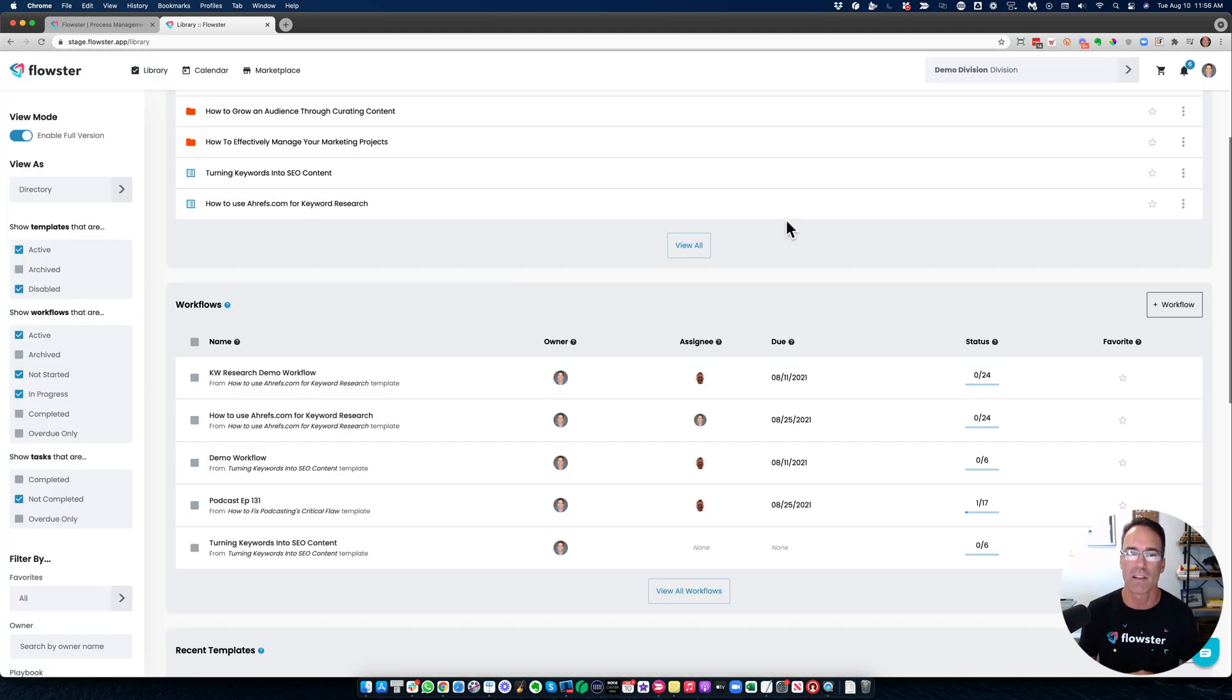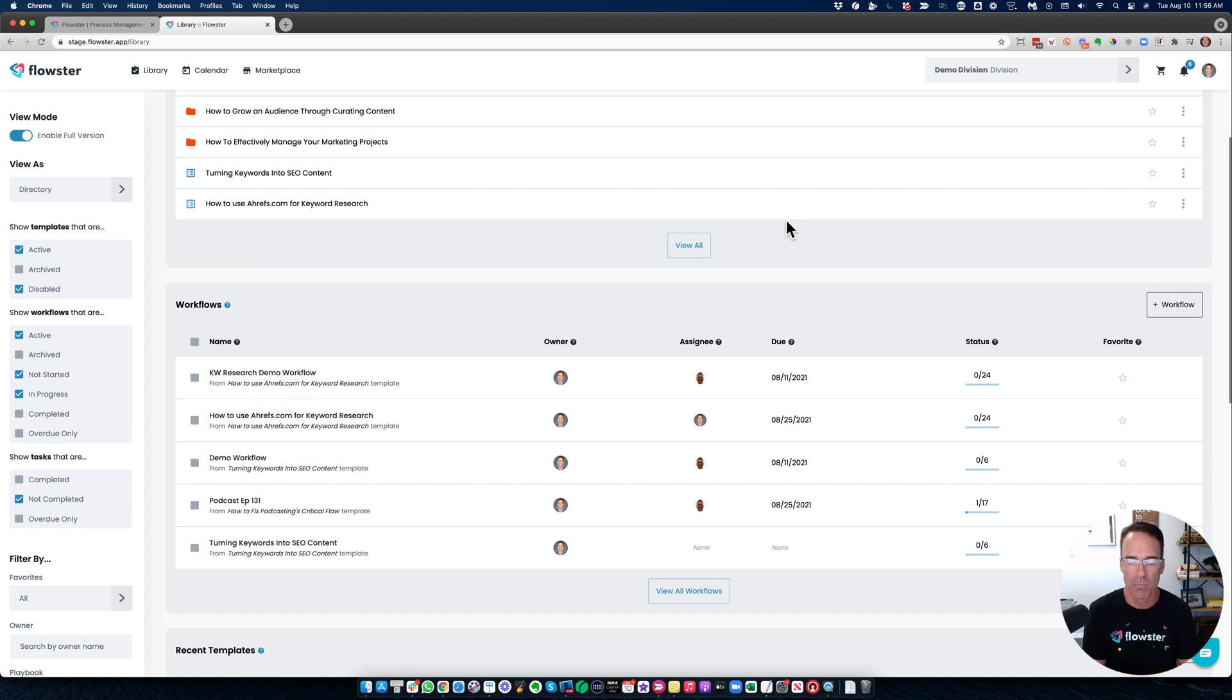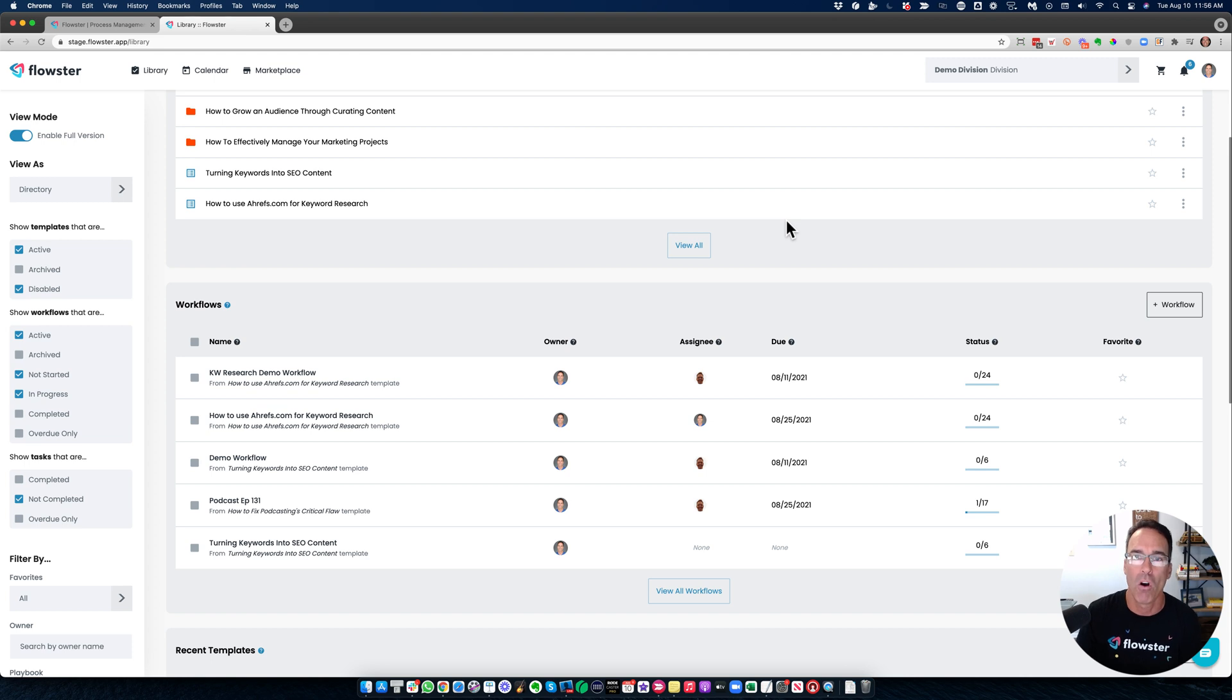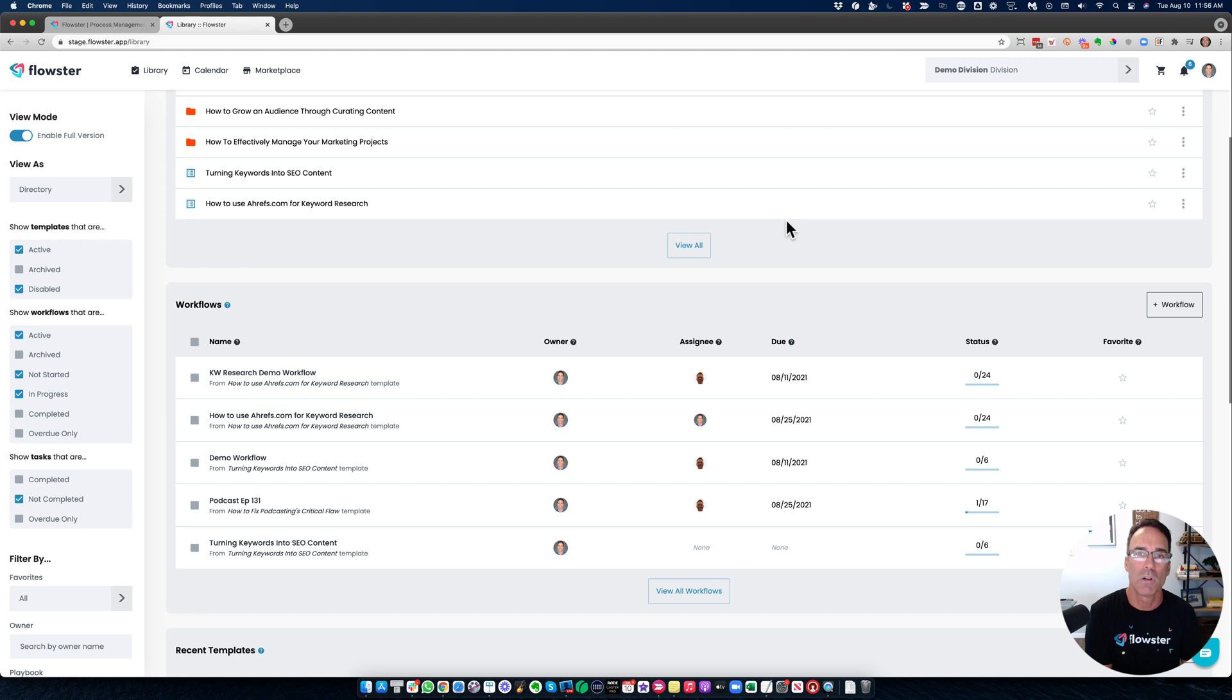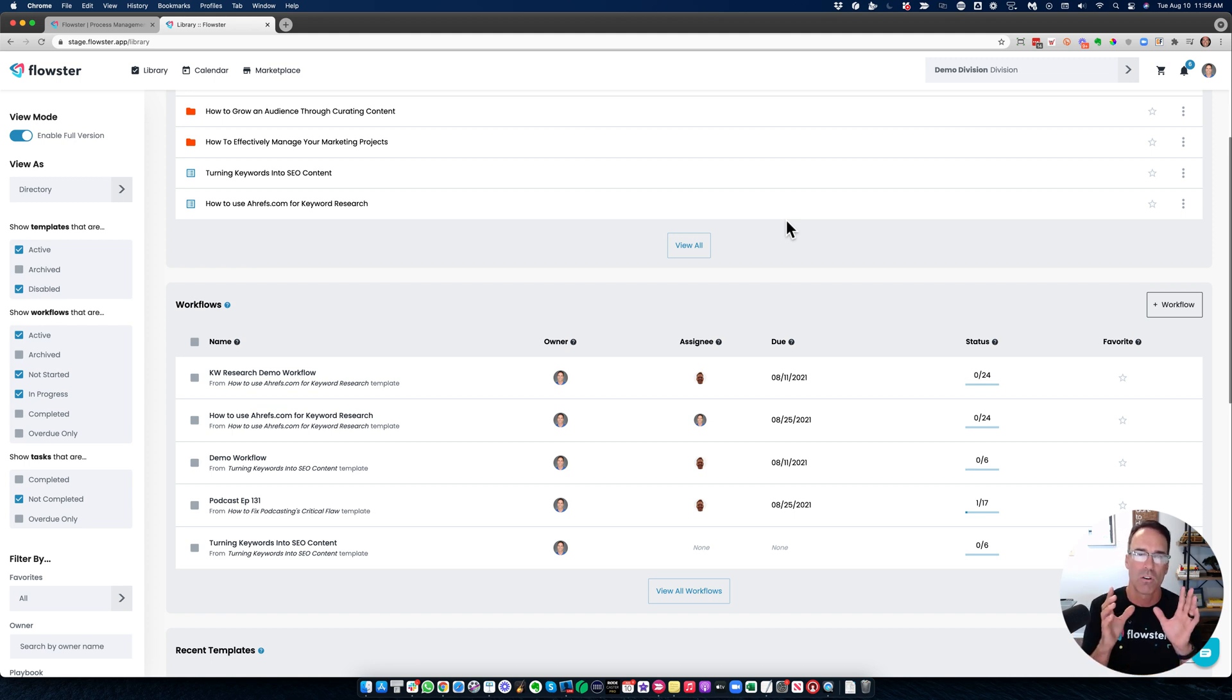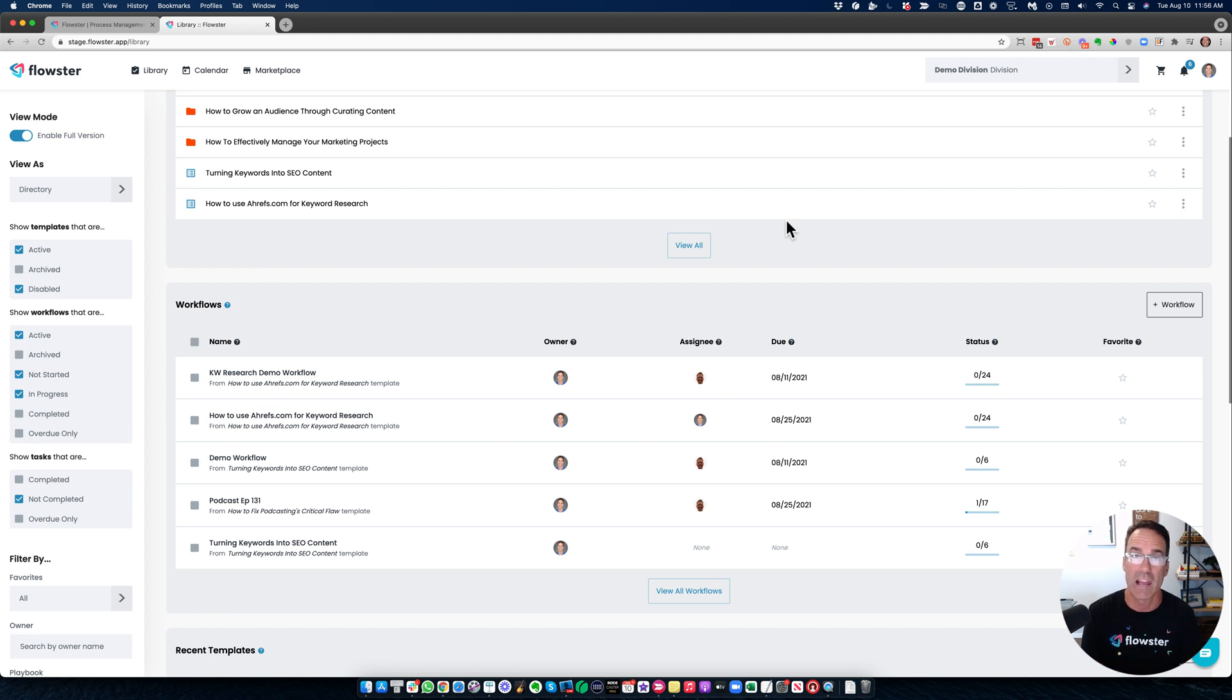So Flowster is a fantastically powerful tool to make sure that all the important stuff that makes your business run gets done the same way every single time on time. And more, even potentially even more important, it makes it so much easier to scale your team when you add new people.